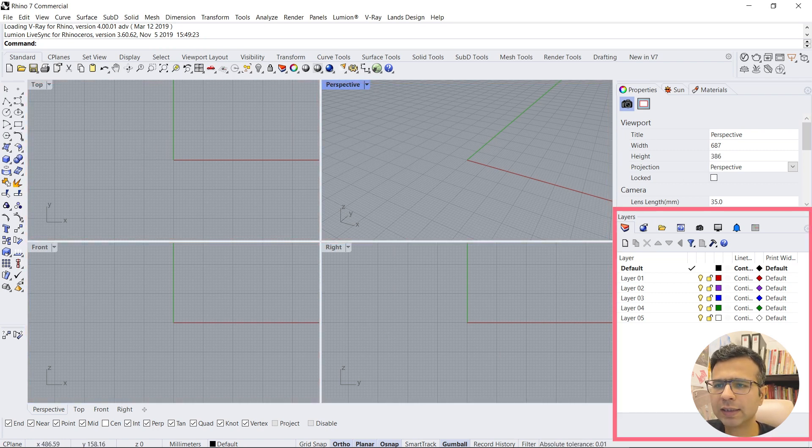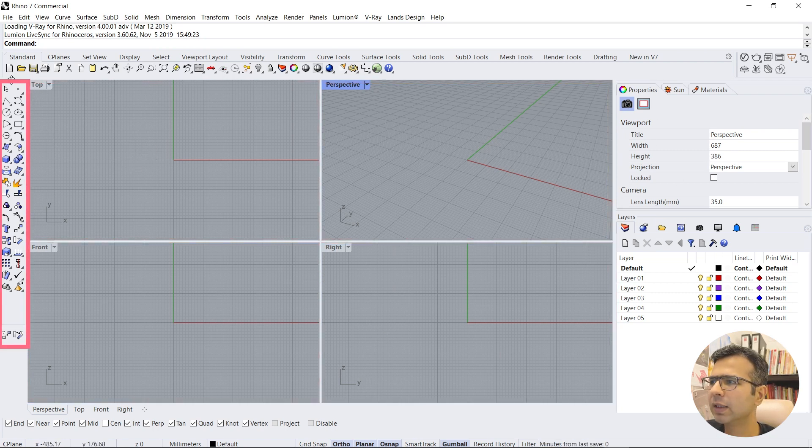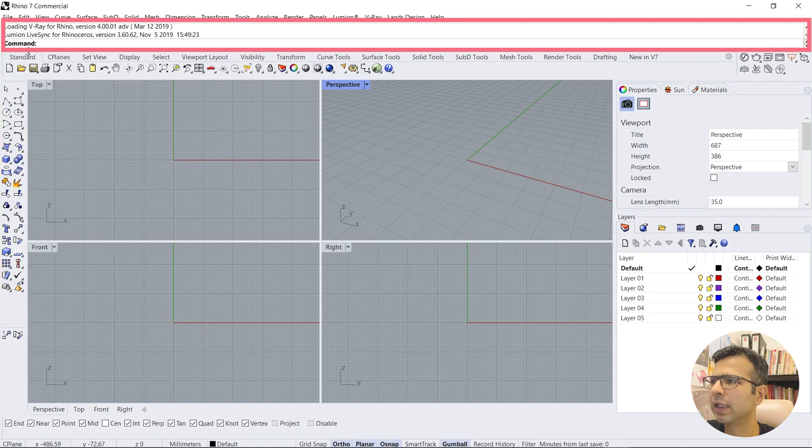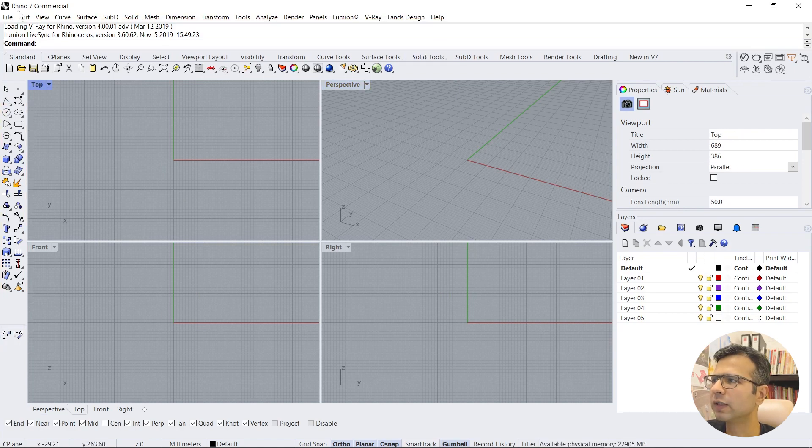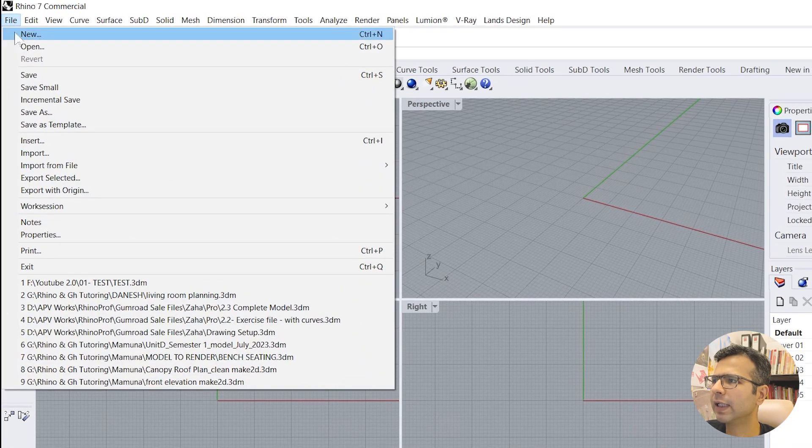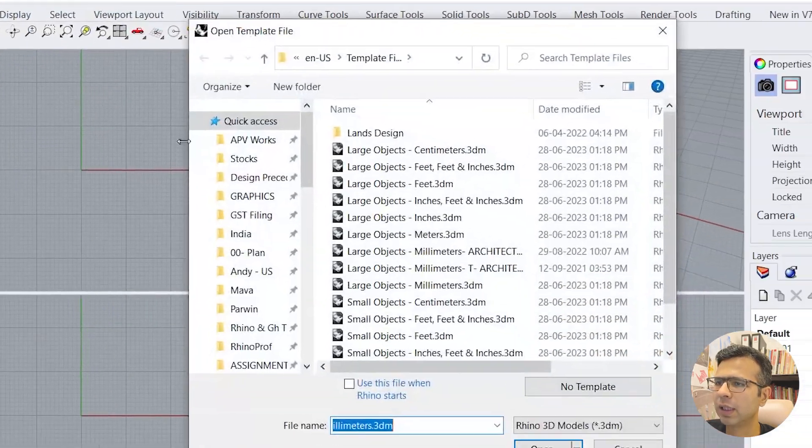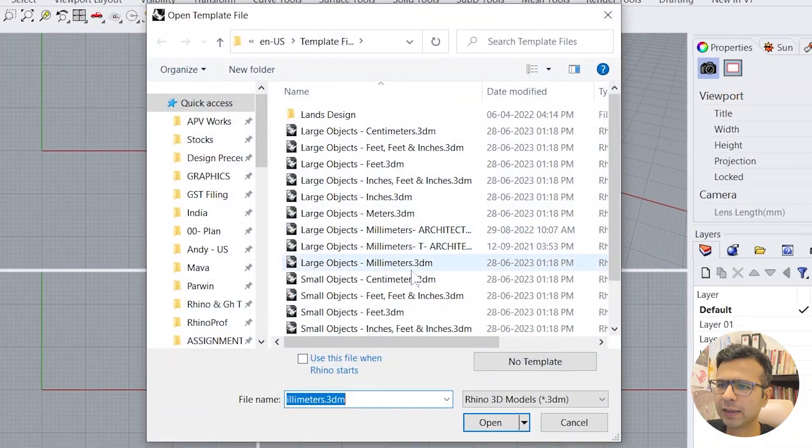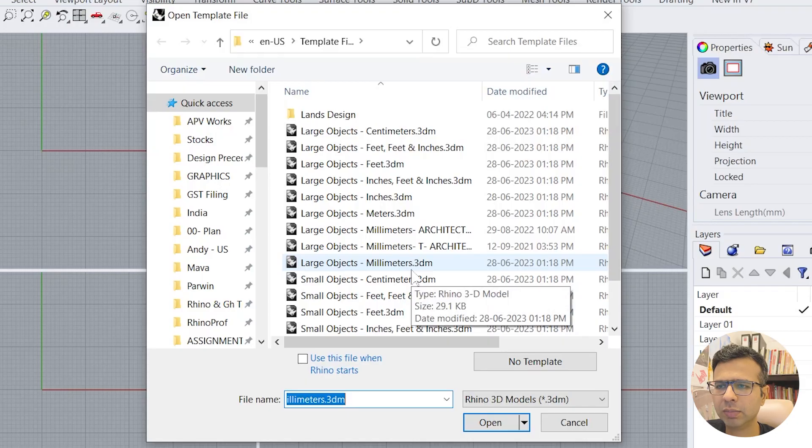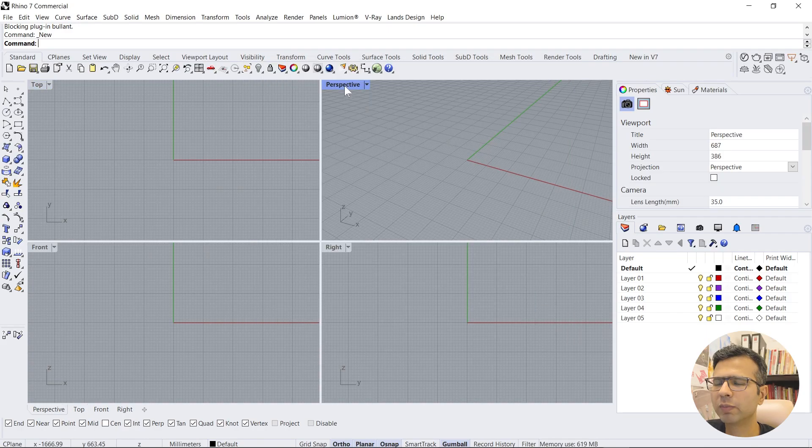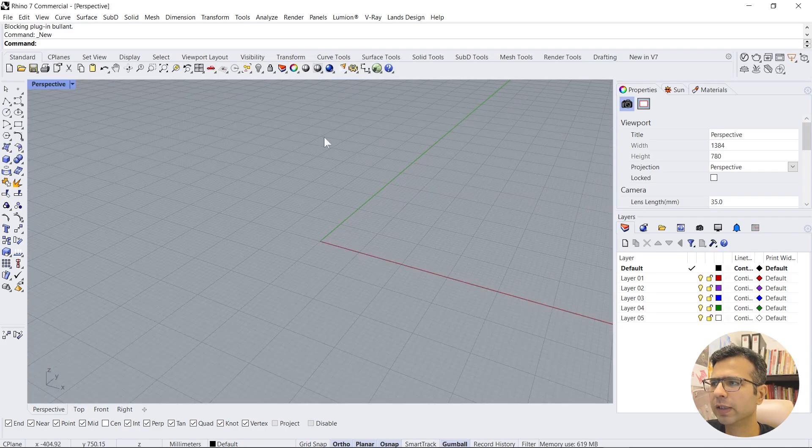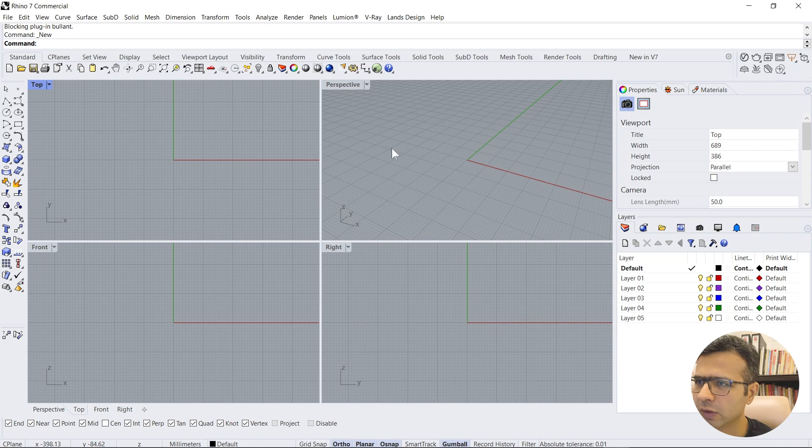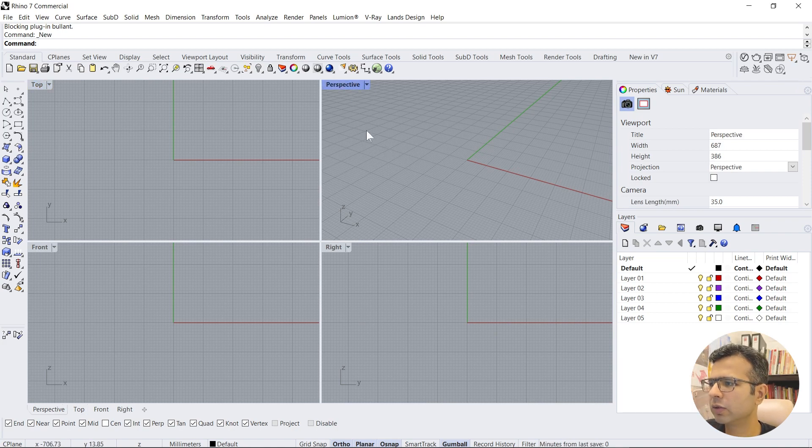There is a properties tab, a layers tab, quick tools, and the top button is for commands. First thing we will just select a new template. Let's say large objects and millimeters. To open perspectives just double-click for opening the windows big and small.